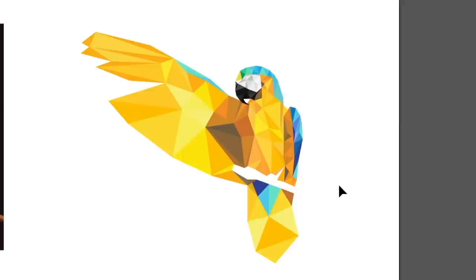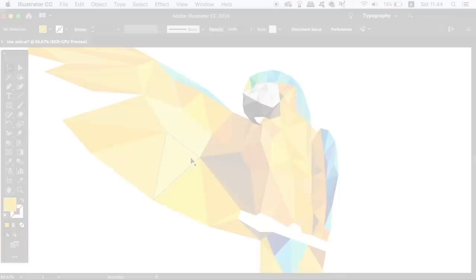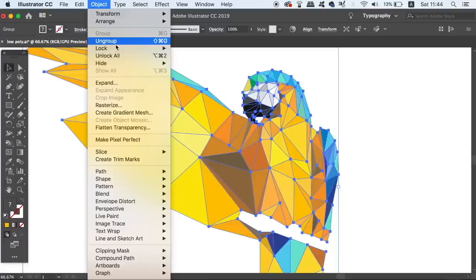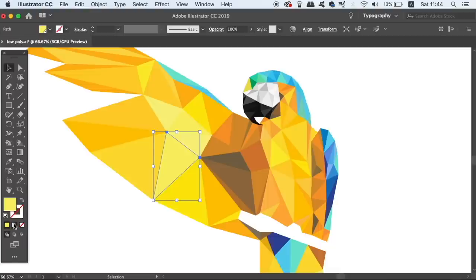Ungroup the selection once again and then you can go and add a gradient to a triangle. Adding a gradient to each individual triangle can make a specific style to your low poly design, so it might be something that you want to consider.